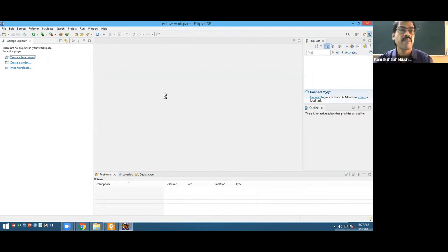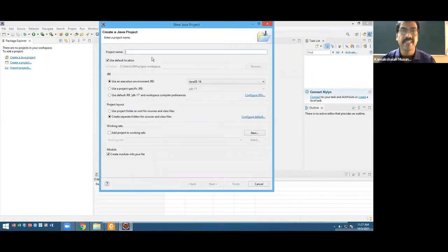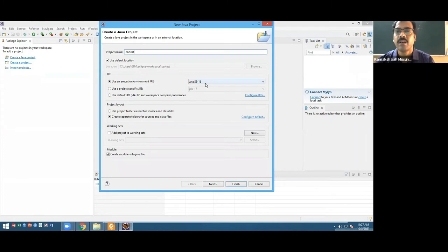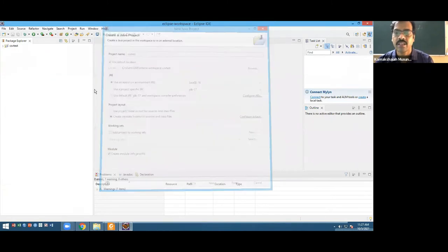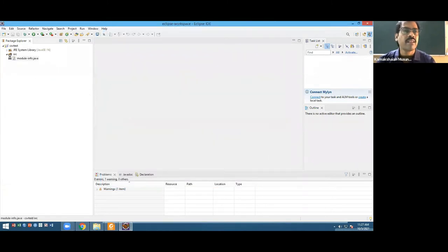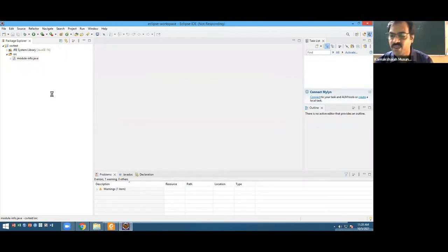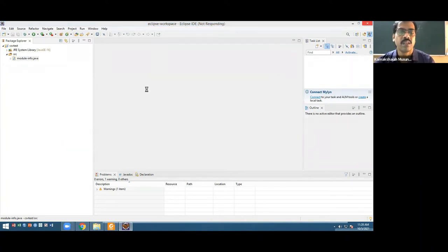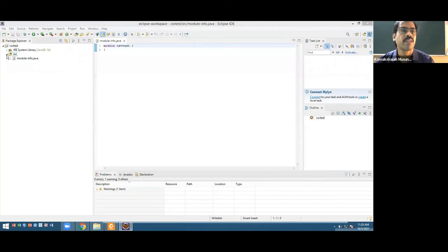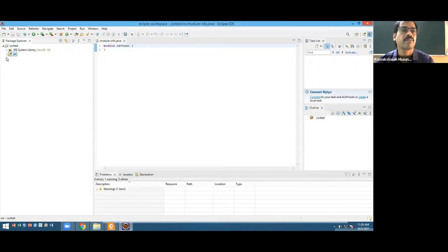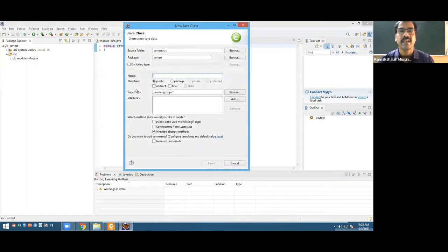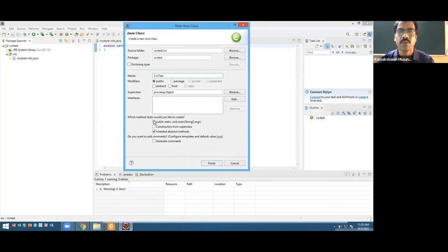Why I installed EE is because in EE you'll be having Java development environment. When you open the Java perspective, I'm in the web development perspective. It's better if you install EE. You'll be having both. I'm going to create a Java project called CSV.